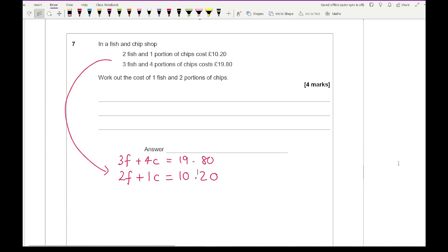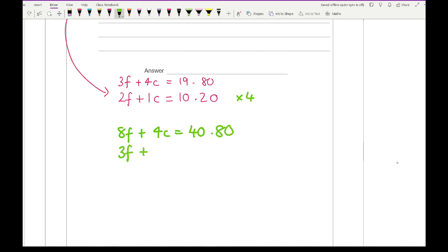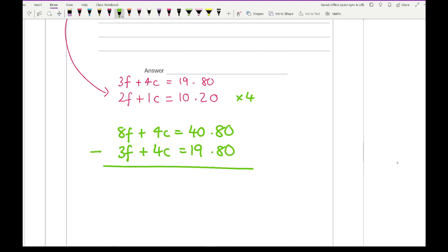The number of f's and c's aren't the same, so I need to multiply to match. I'll make the c's equal by multiplying the first equation by 4: 8f plus 4c equals £40.80. Subtracting the second equation (3f plus 4c equals £19.80), the c's cancel. 8f minus 3f is 5f, and £40.80 minus £19.80 is £21. So f equals 21 divided by 5, which is £4.20. A fish costs £4.20.